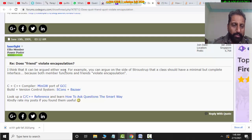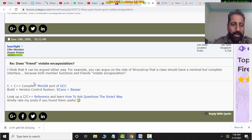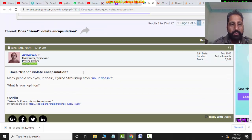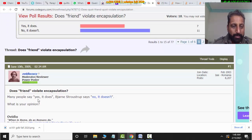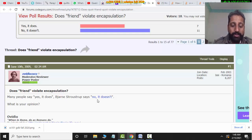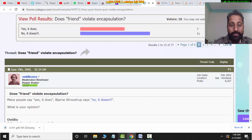I think it can be argued either way. You can argue with Strauss that the class should have a minimum but complete interface, because both member functions and friends can be seen as violating encapsulation. Many people say yes, it does violate encapsulation, but John Strauss says no, it doesn't. I will go with John Strauss — he is the developer of the language, and he kept this design decision in mind.